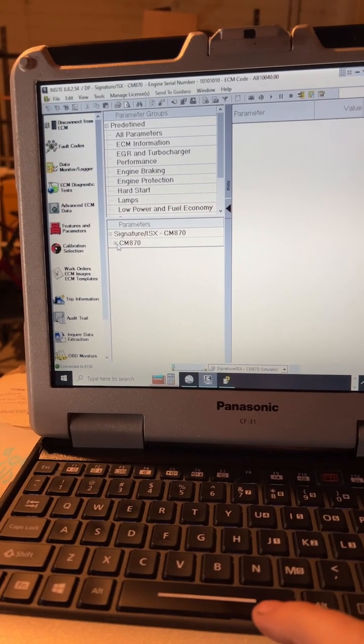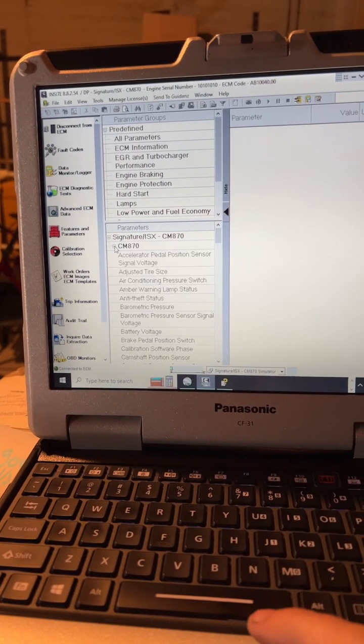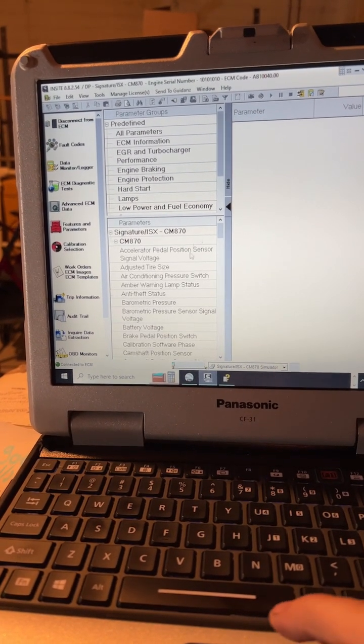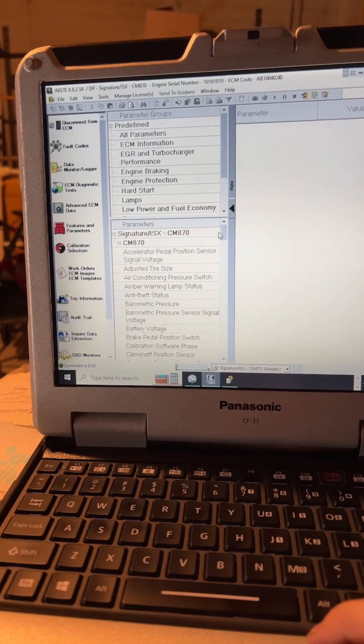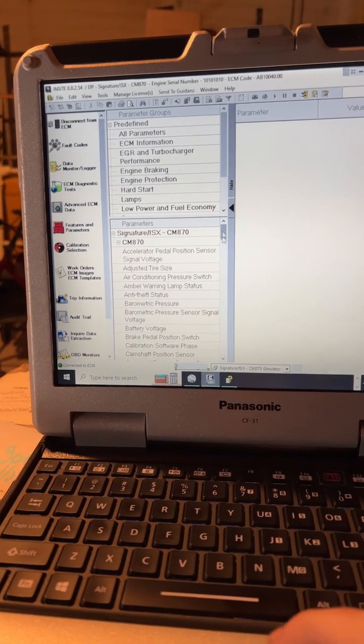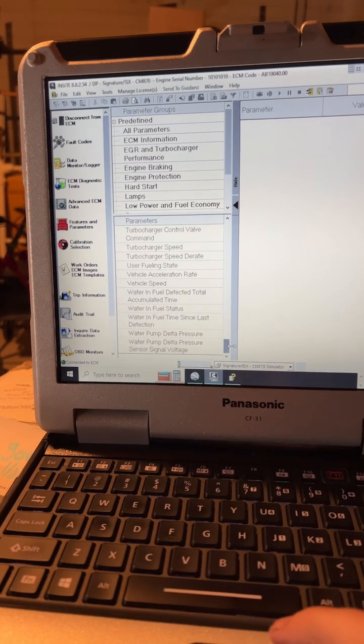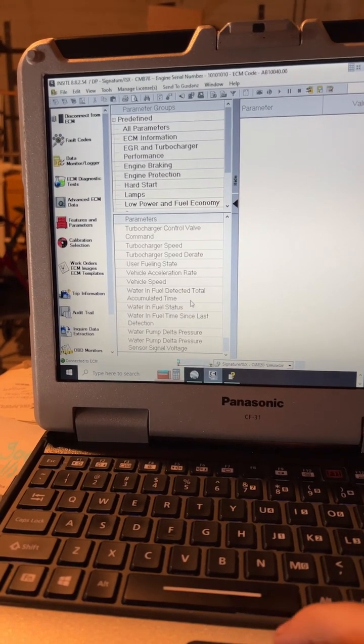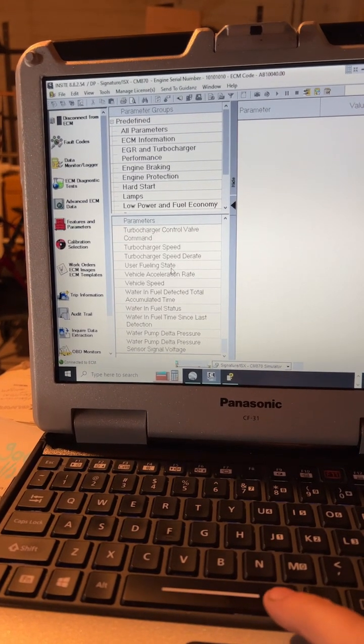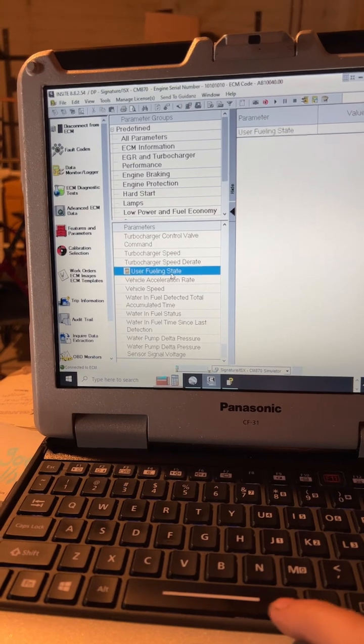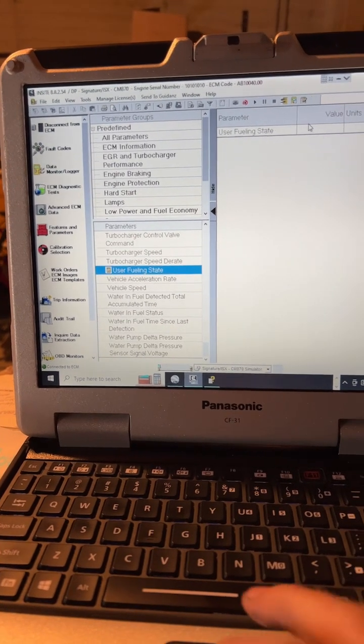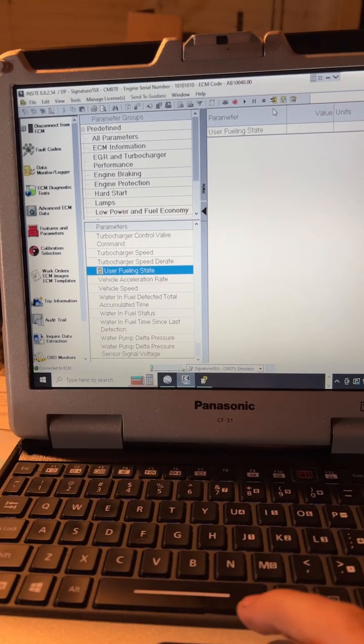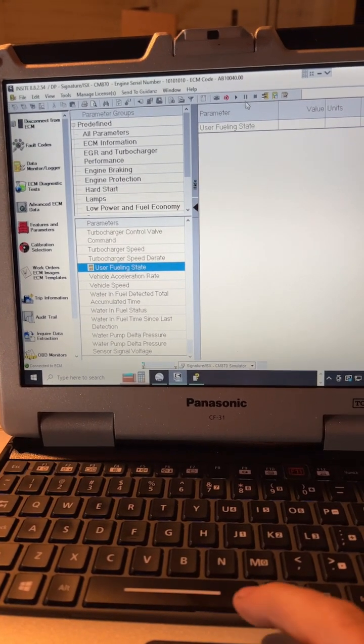click on the plus sign down here under parameters and find user feeling state, click on that and hit the play sign at the top up here.